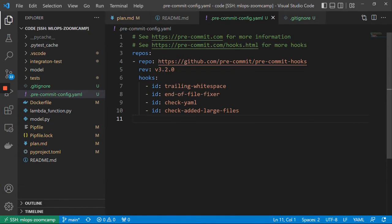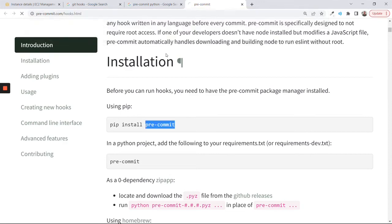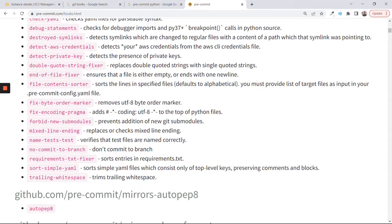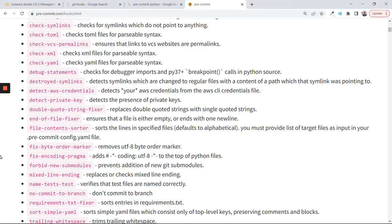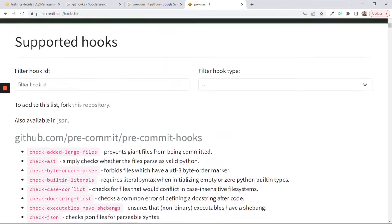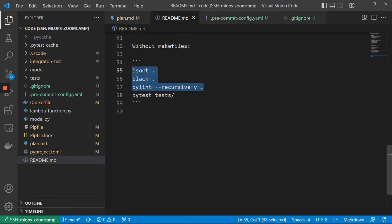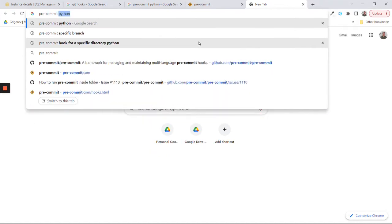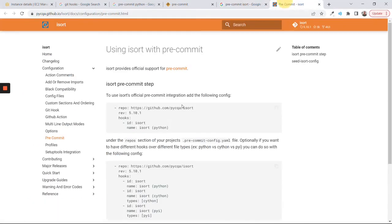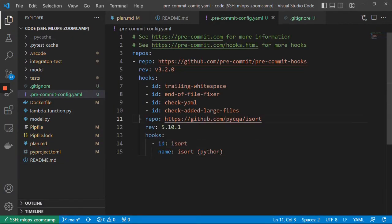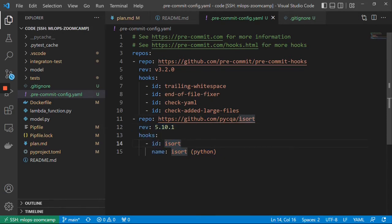These are the commit hooks we have — we can have a lot more. There are built-in hooks like check-json, which checks that all JSON files have parsable syntax. There are quite a lot of interesting ones — detect-private-keys looks particularly useful. Now we need to see how to include isort, black, pylint, and pytest. I'll google 'pre-commit isort' and find an example of how to use isort with pre-commit. I'll copy this and format it — it fetches the hook code from a repository and runs isort.